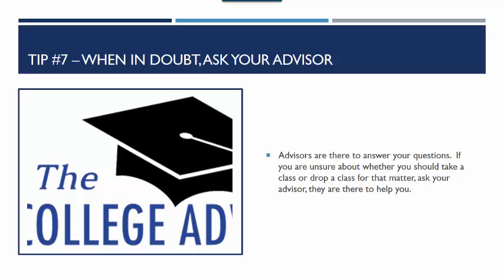When in doubt, if you are unsure about your schedule, make sure to ask your advisor — they are here to help you plan a schedule that you will be successful with. If you have any questions at all, make sure that you email me.